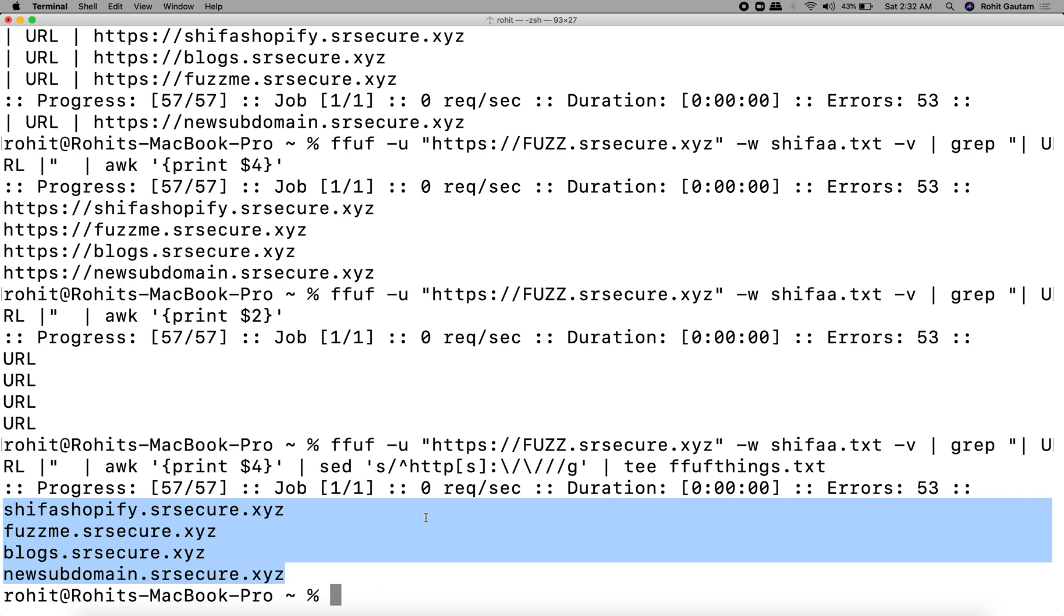This is how we identify subdomains using FFUF. I hope you guys understood and this may turn out to be helpful for everyone when you want to do subdomain brute forcing using the fastest tool out there, which is FFUF. Thank you.